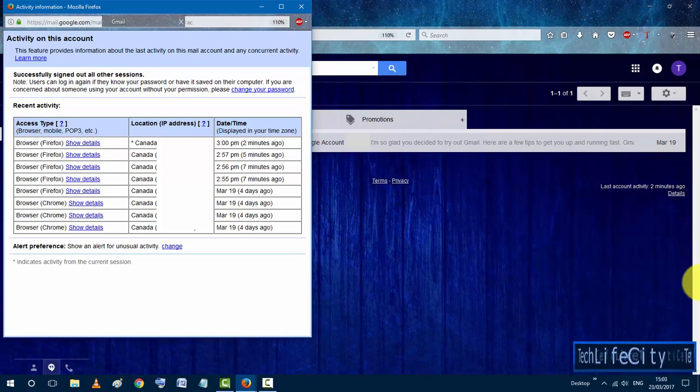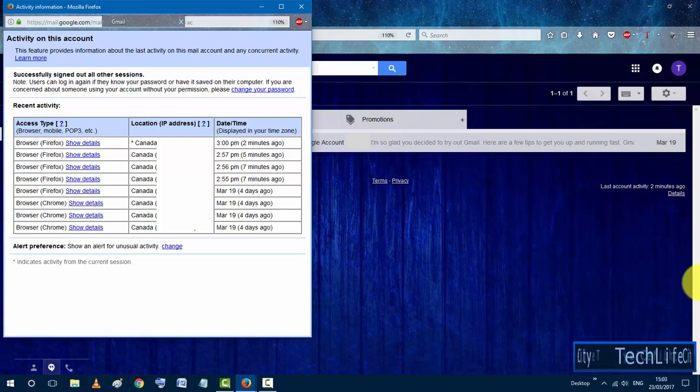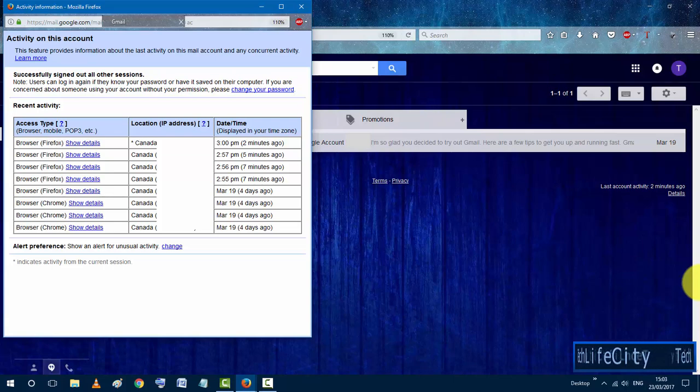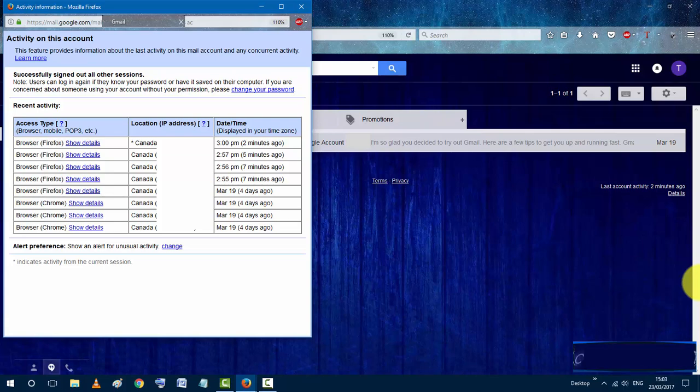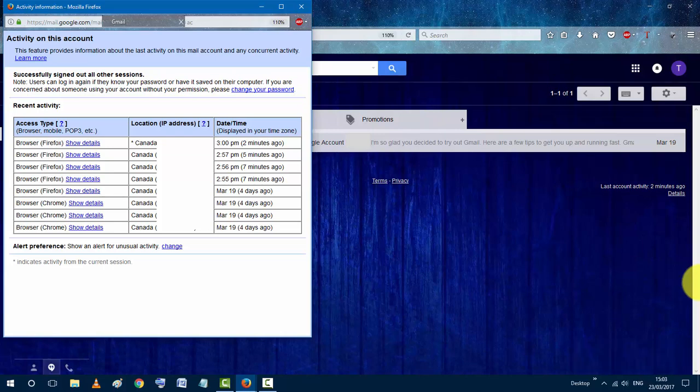So that's it. This is how you can tell if anyone else has been using your Gmail account or not. If you find this video is helpful for you, please don't forget to leave a like and subscribe to my channel so you will not miss any upcoming videos. Thanks for watching and see you in the next video.